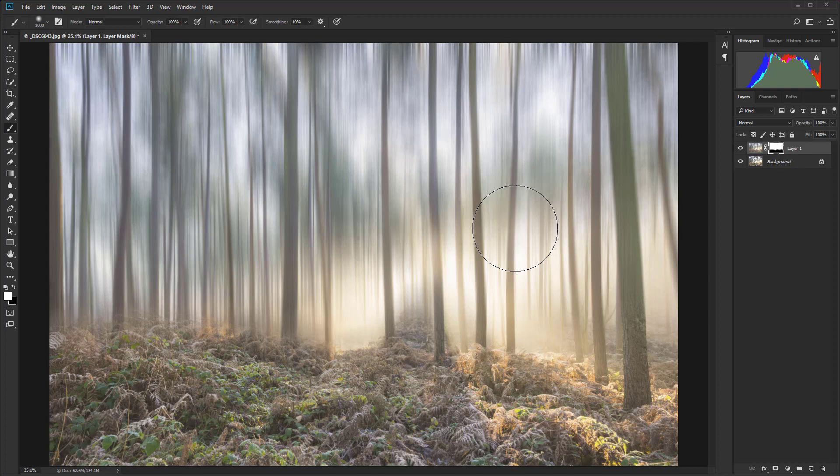So that is how to add surreal motion blur to forest shots in Photoshop.